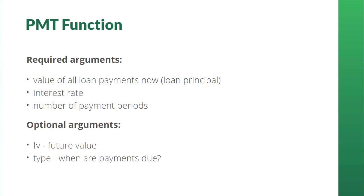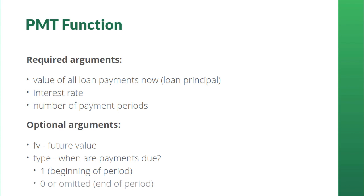Type tells Excel whether payments are due at the beginning or the end of each period. Think of it as at the first of the month or the last of the month. If payments are expected at the beginning of a period, type a one. That's pretty easy to remember. Otherwise, type a zero or just omit that argument.